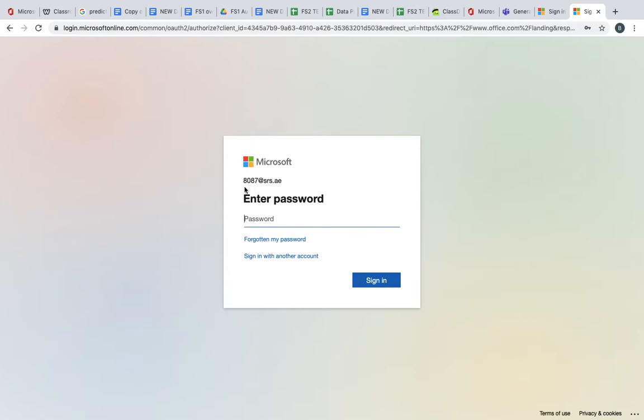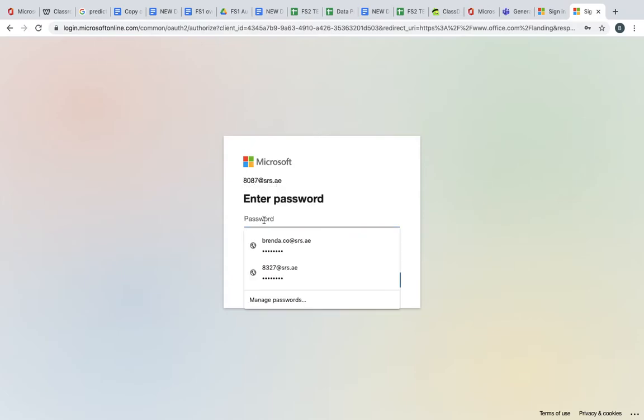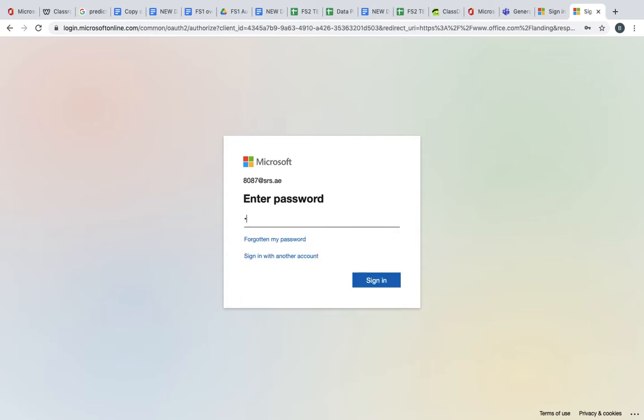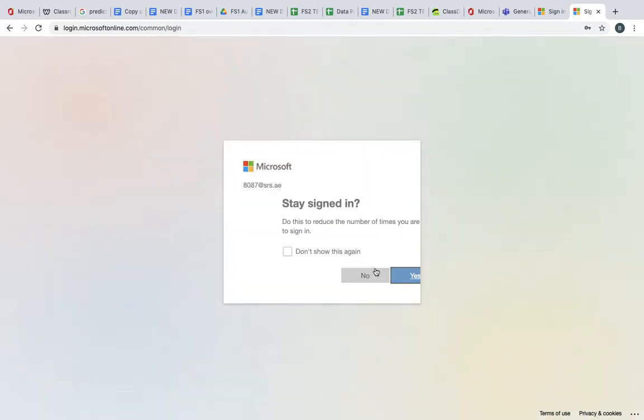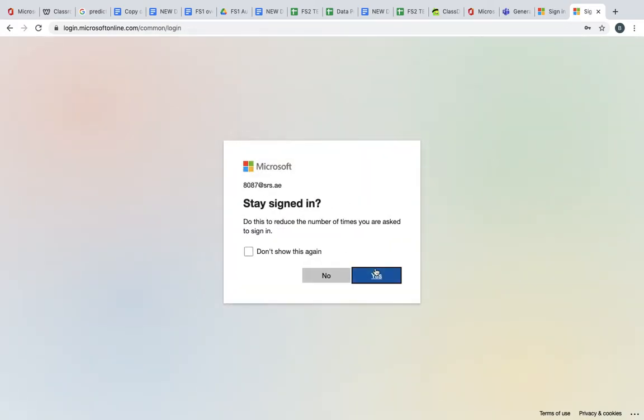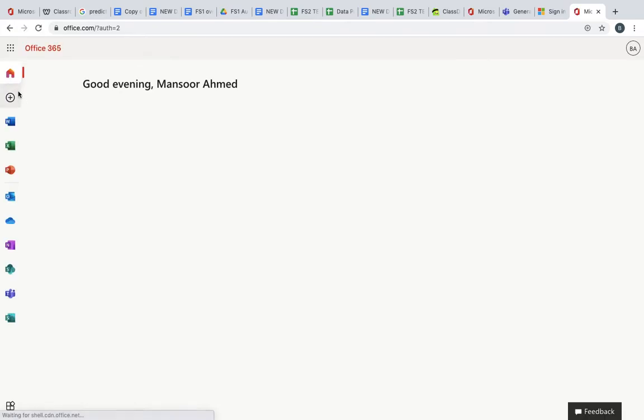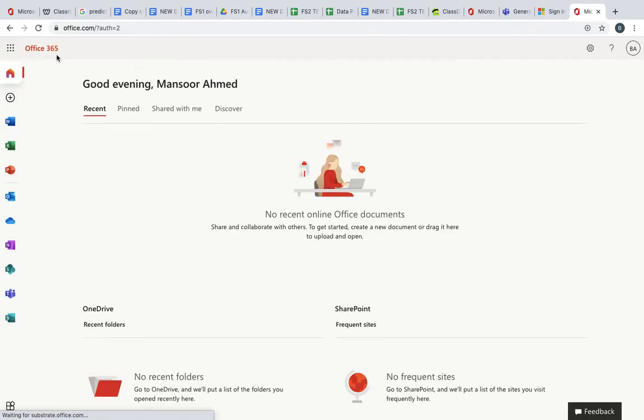Mansoor's username is 8087@srs.ae and the username and password for all students is 469SRS. We can sign in and from there you'll be able to see Mansoor's Office 365.